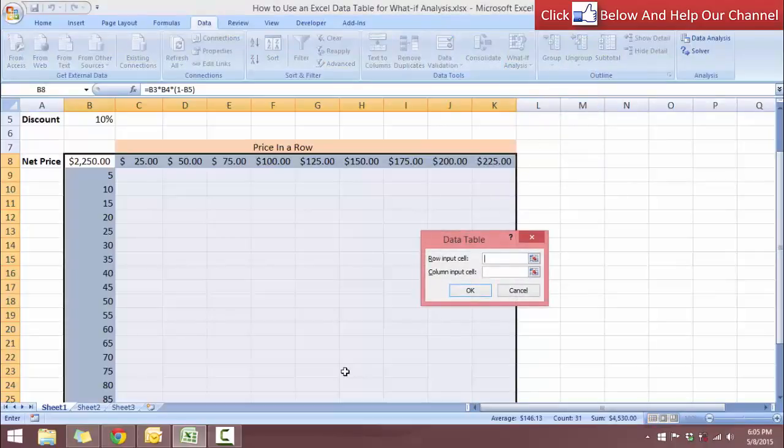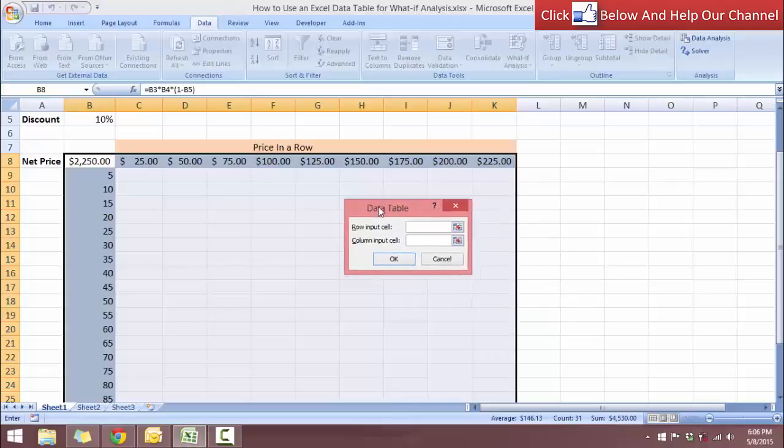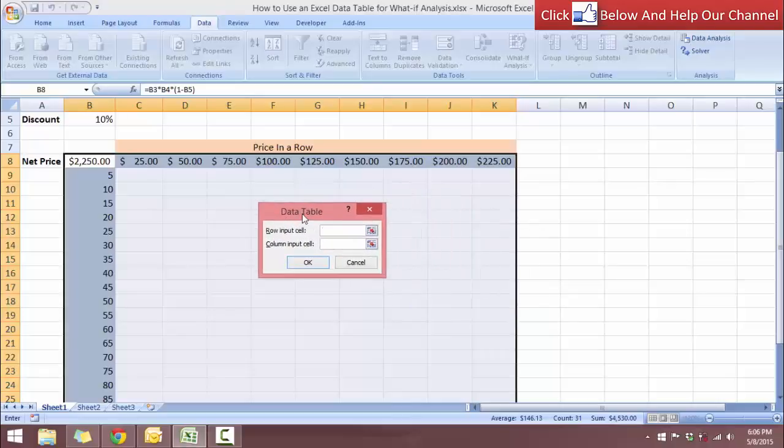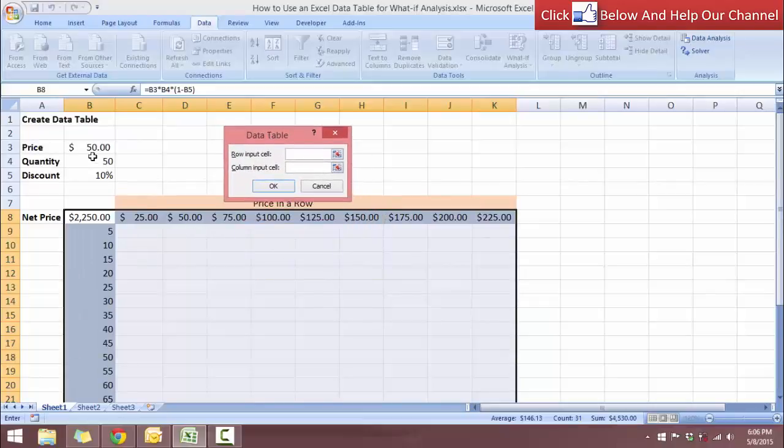So my row labels are the price, and in the formula the price is in cell B3. So let's come up here, so the row input cell is the price. So we want to be changing this amount over here, so it's going to be cell B3.